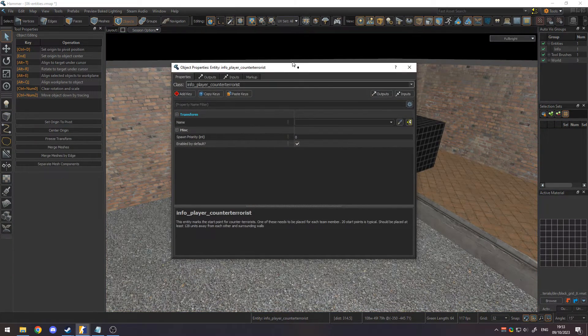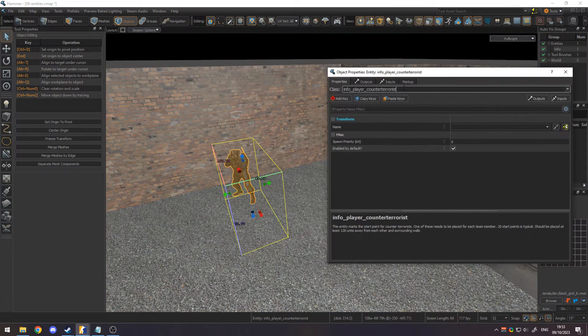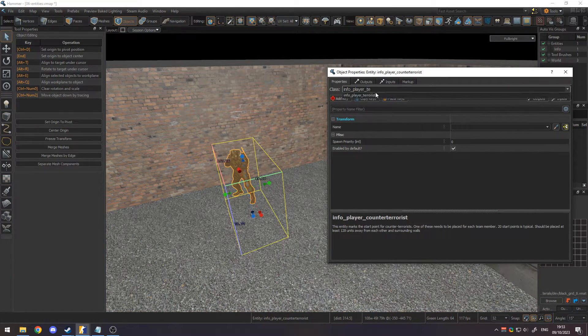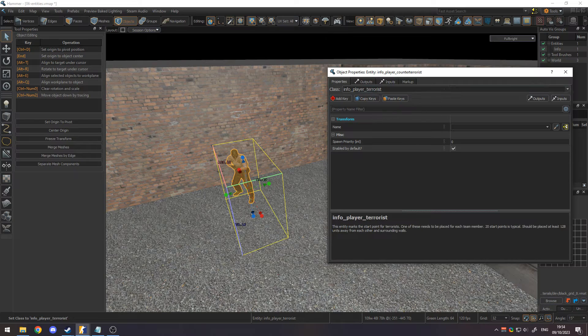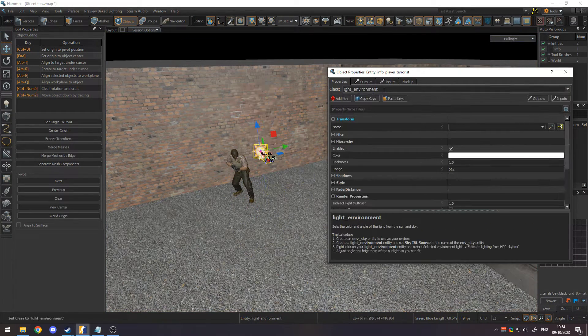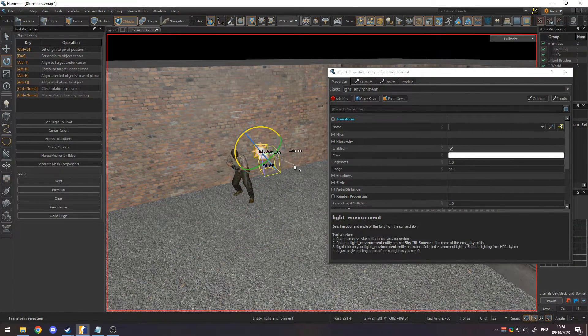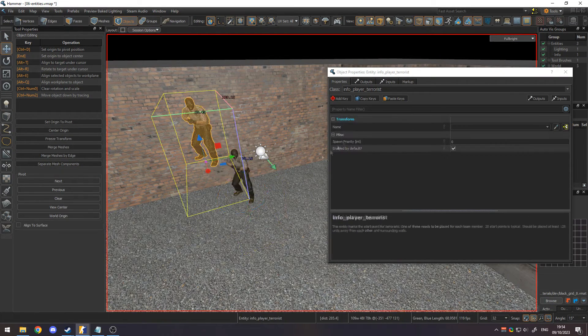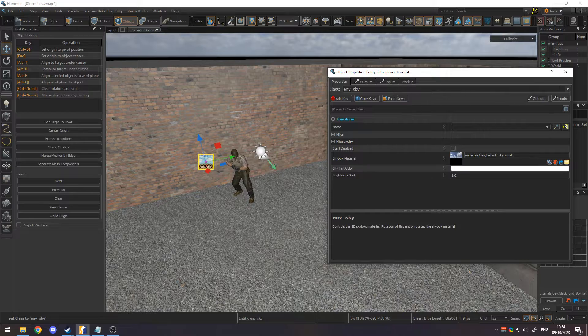Alternatively, you can change an existing entity's class in its object properties. These are used to create things like spawns, lights, props, the sky, and much more.